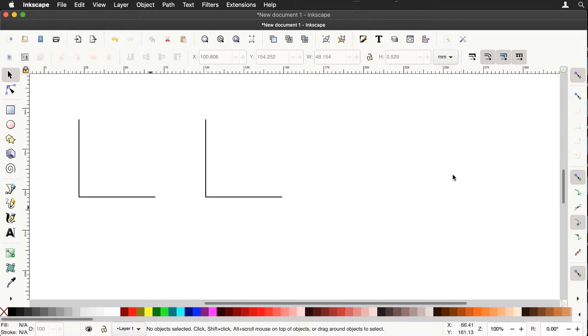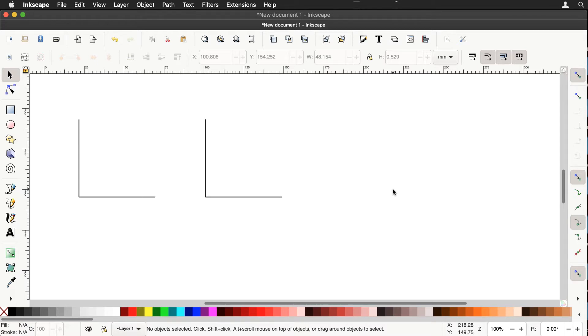And if you followed that video you would understand why two seemingly identical diagrams like this yield different results using that extension. So let's demonstrate.